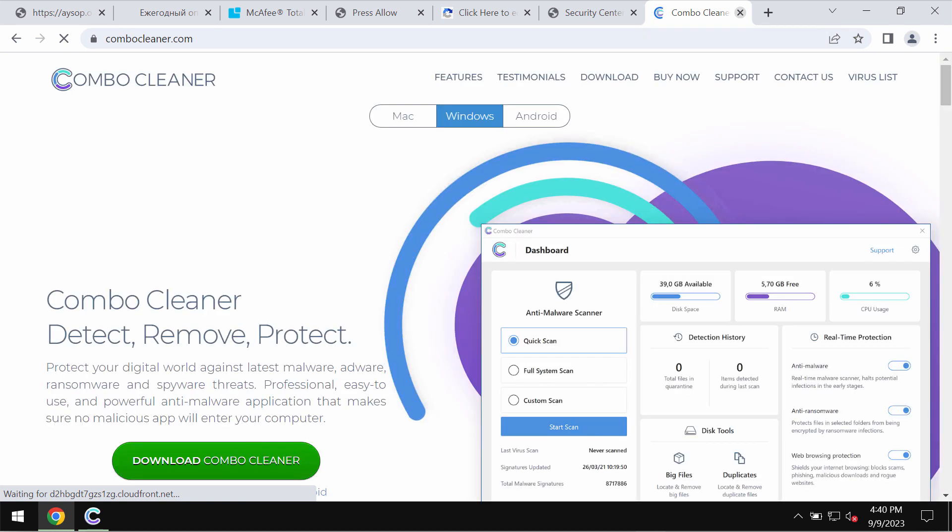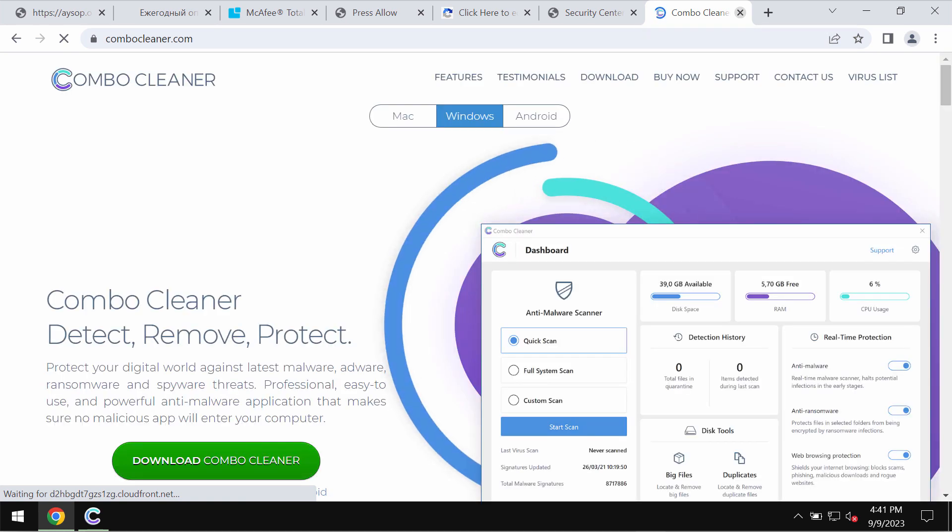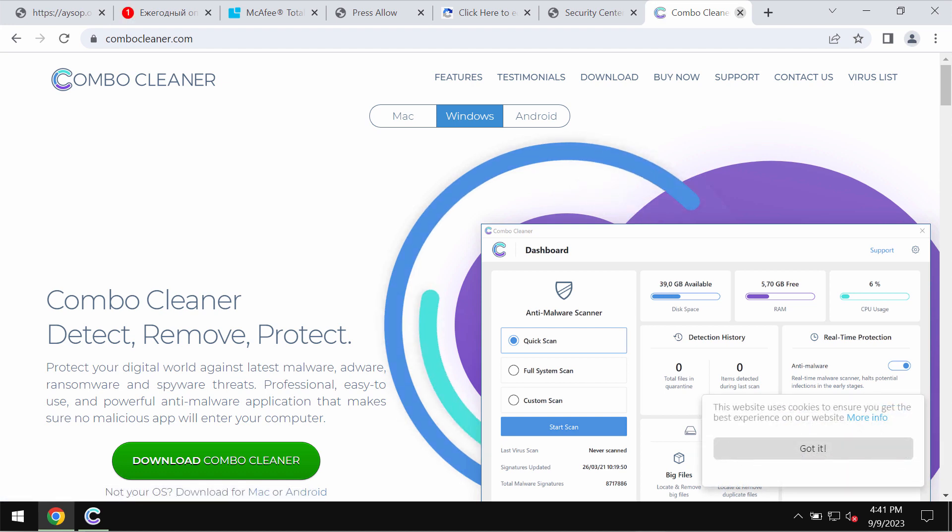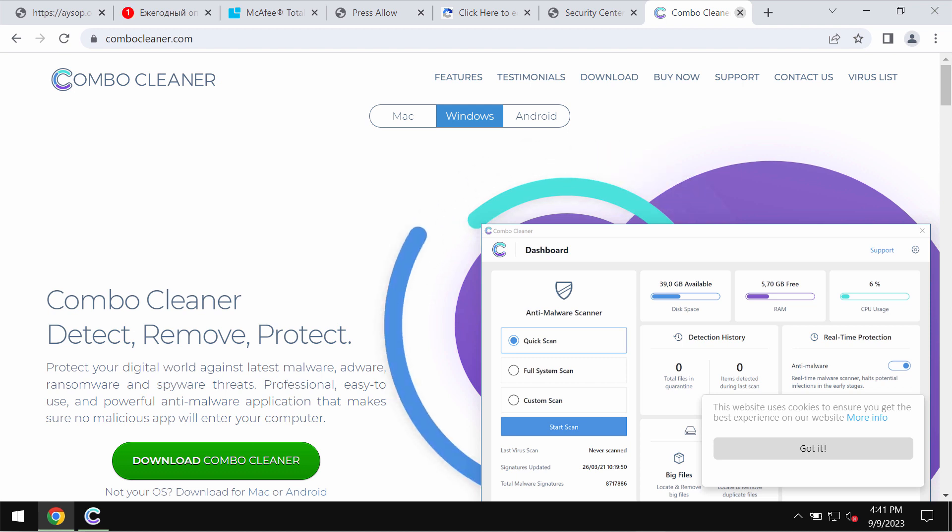My other recommendation is that you additionally investigate your computer with the help of reliable antivirus. I recommend you to use ComboCleaner antivirus for this purpose.